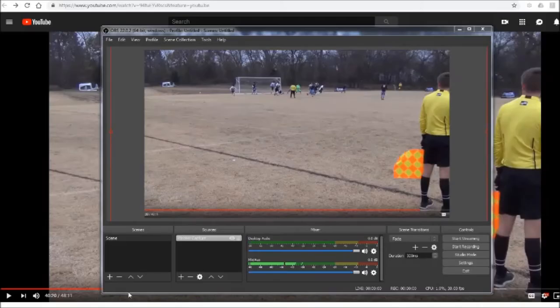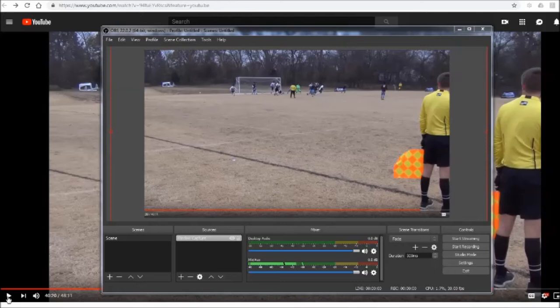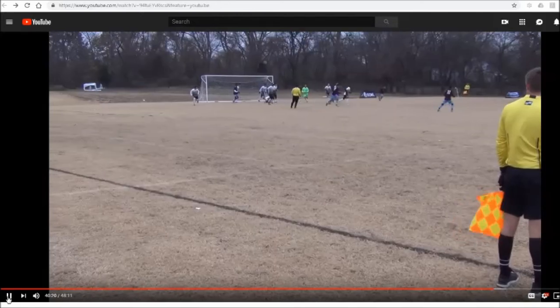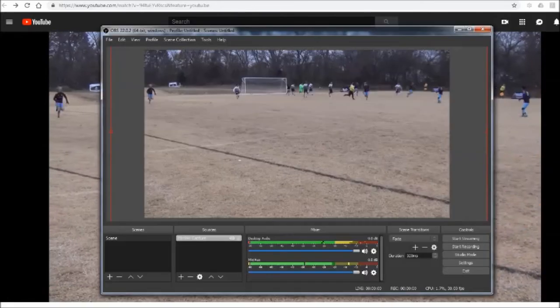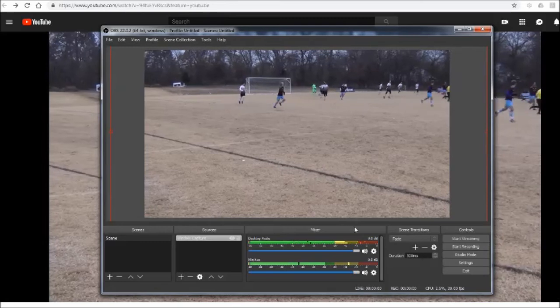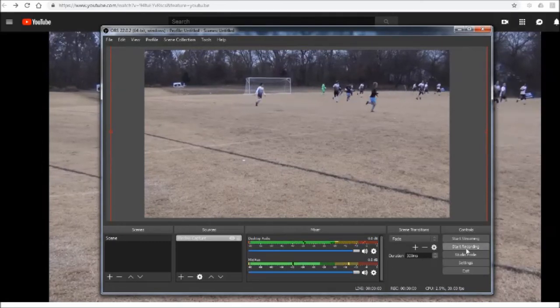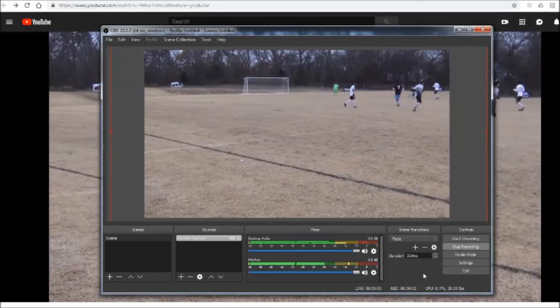Now for this next step you are going to see how we are going to actually capture the video. We are going to start recording. But before we do that let's go to the YouTube window in the background and actually hit play. Now from there you saw the YouTube video come up to the front so now we have to bring our OBS window back up to the front.